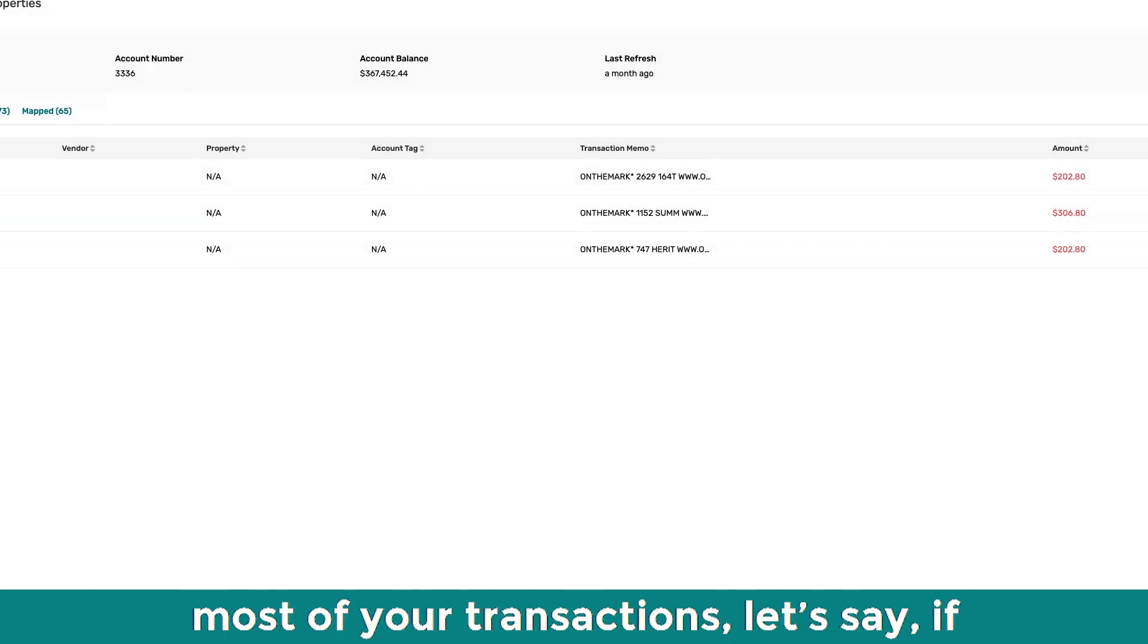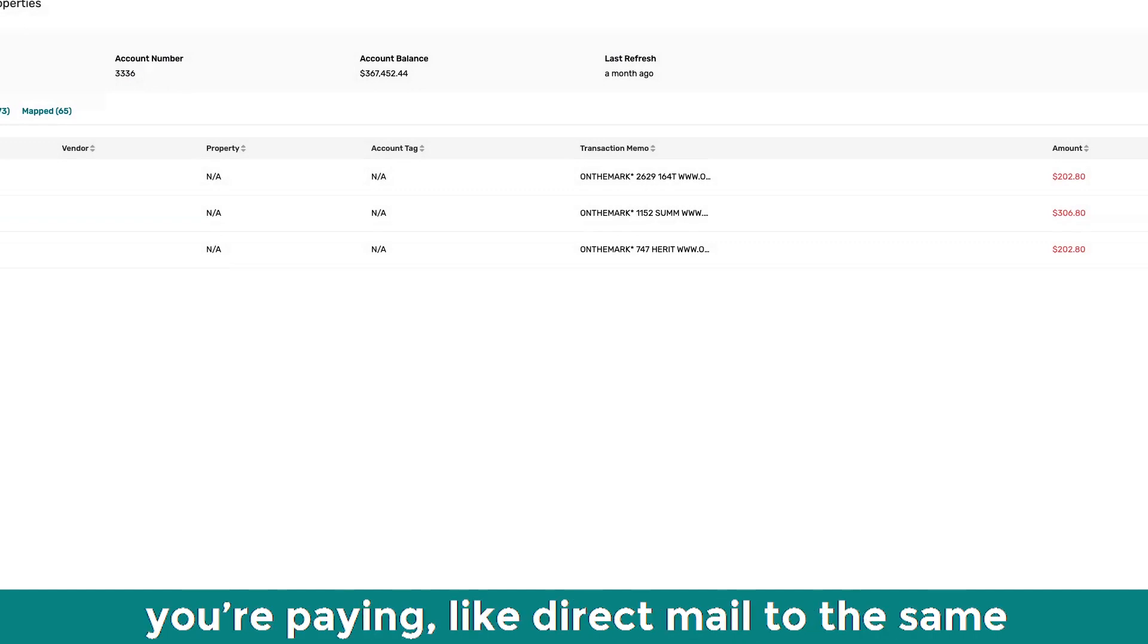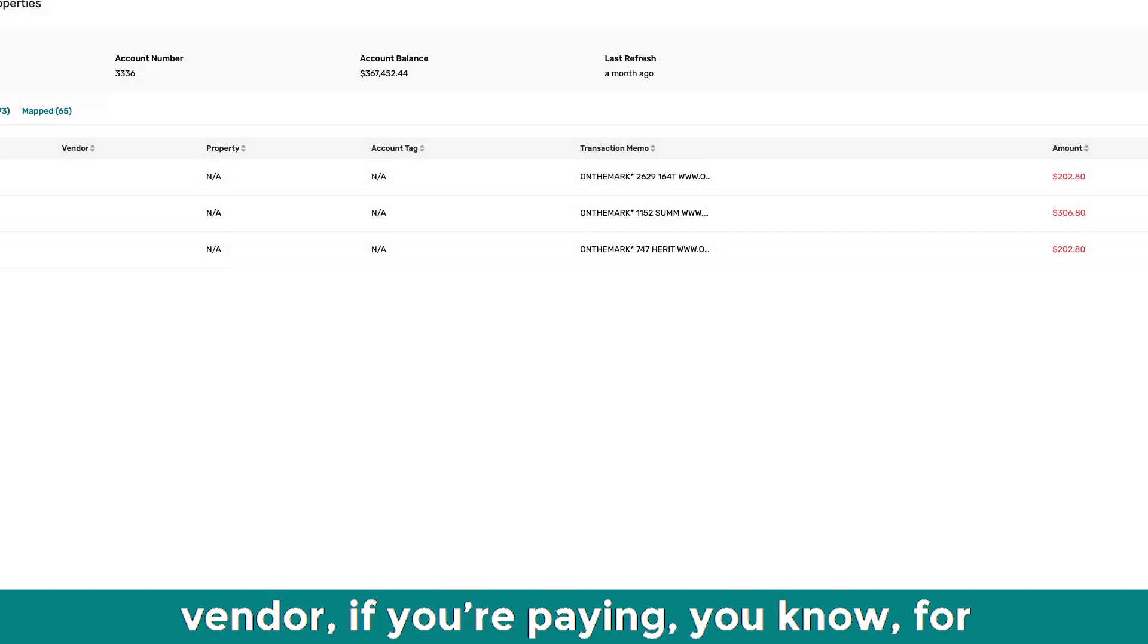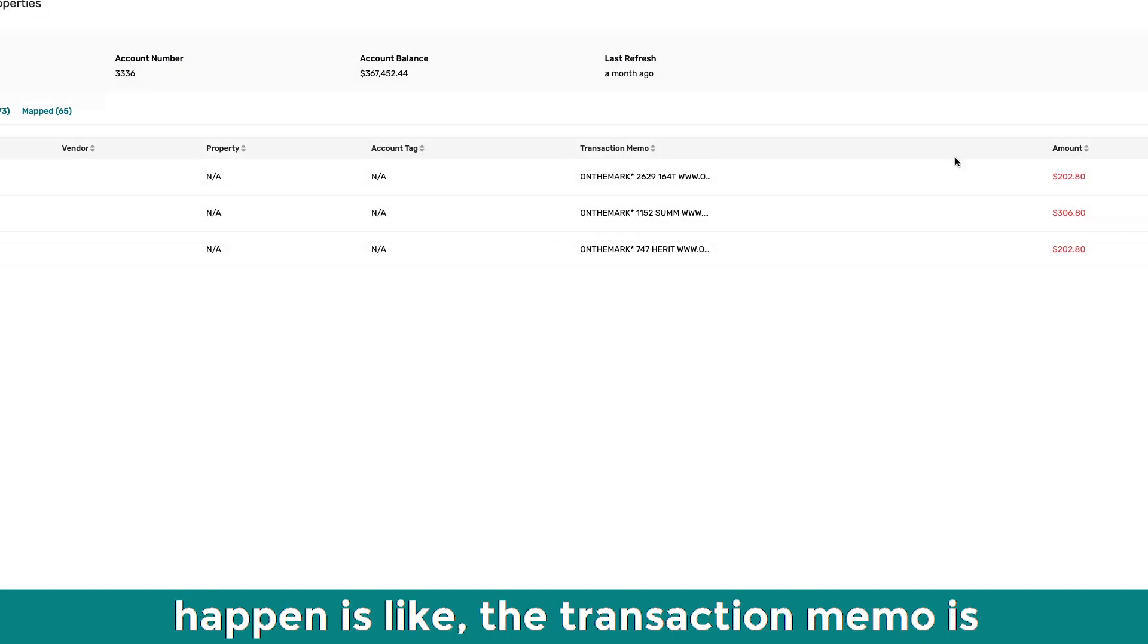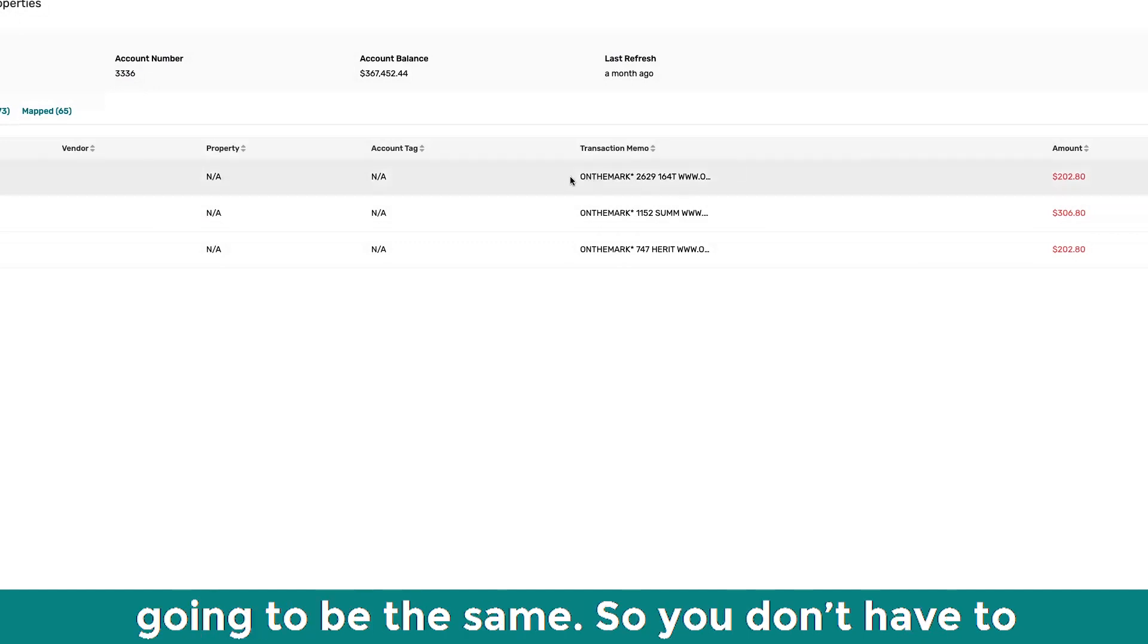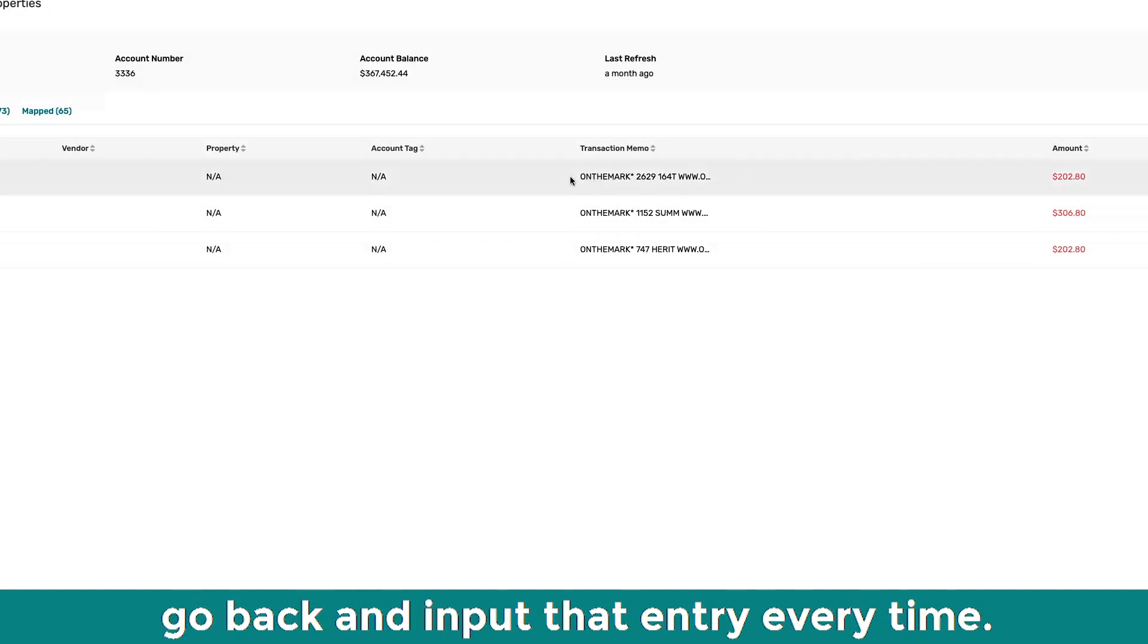And most of your transactions, let's say if you're paying direct mail to the same vendor, if you're paying for texting to the same vendor. So what's going to happen is, like, the transaction memo is going to be the same. So you don't have to go back and input that entry every time.